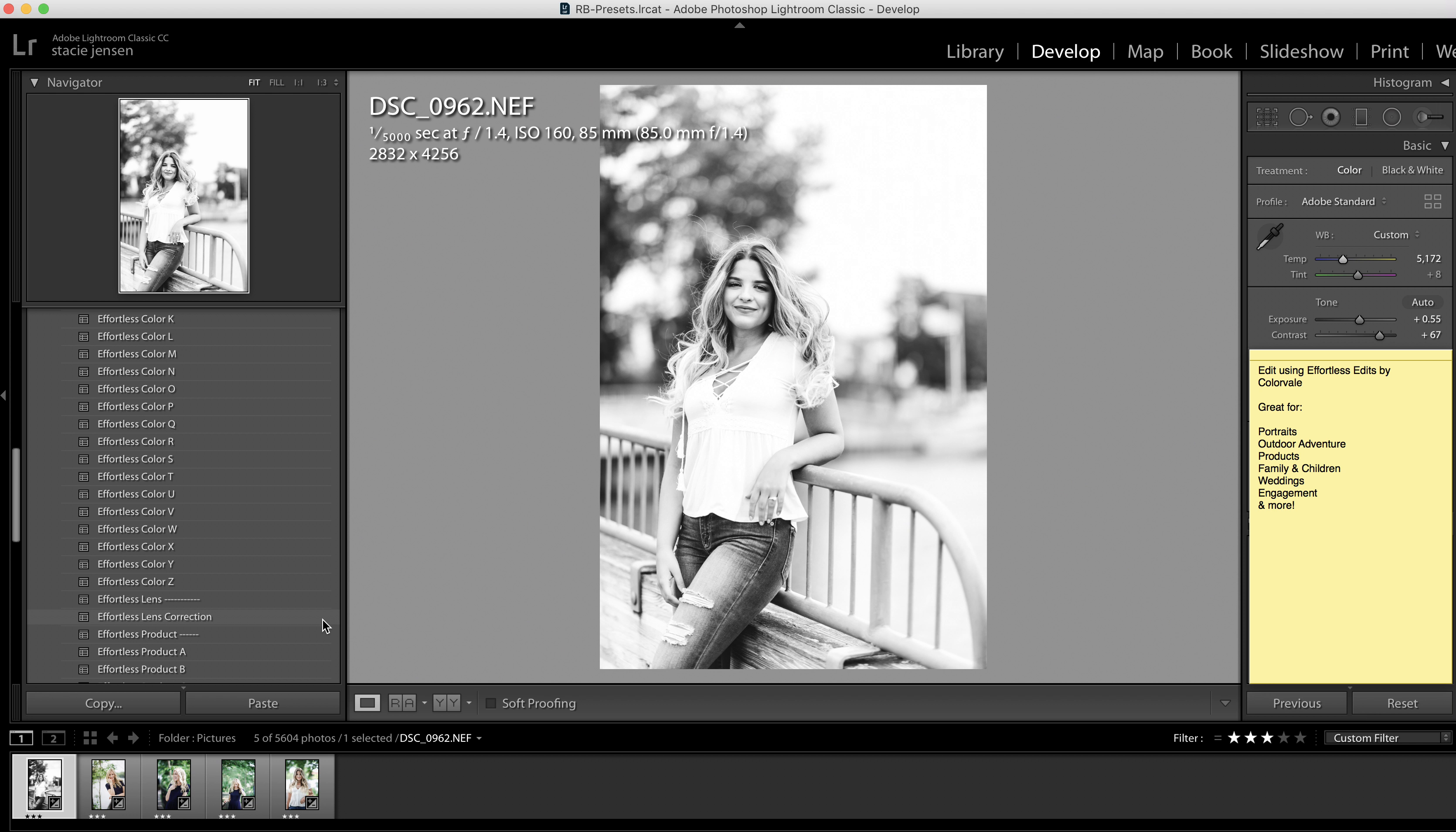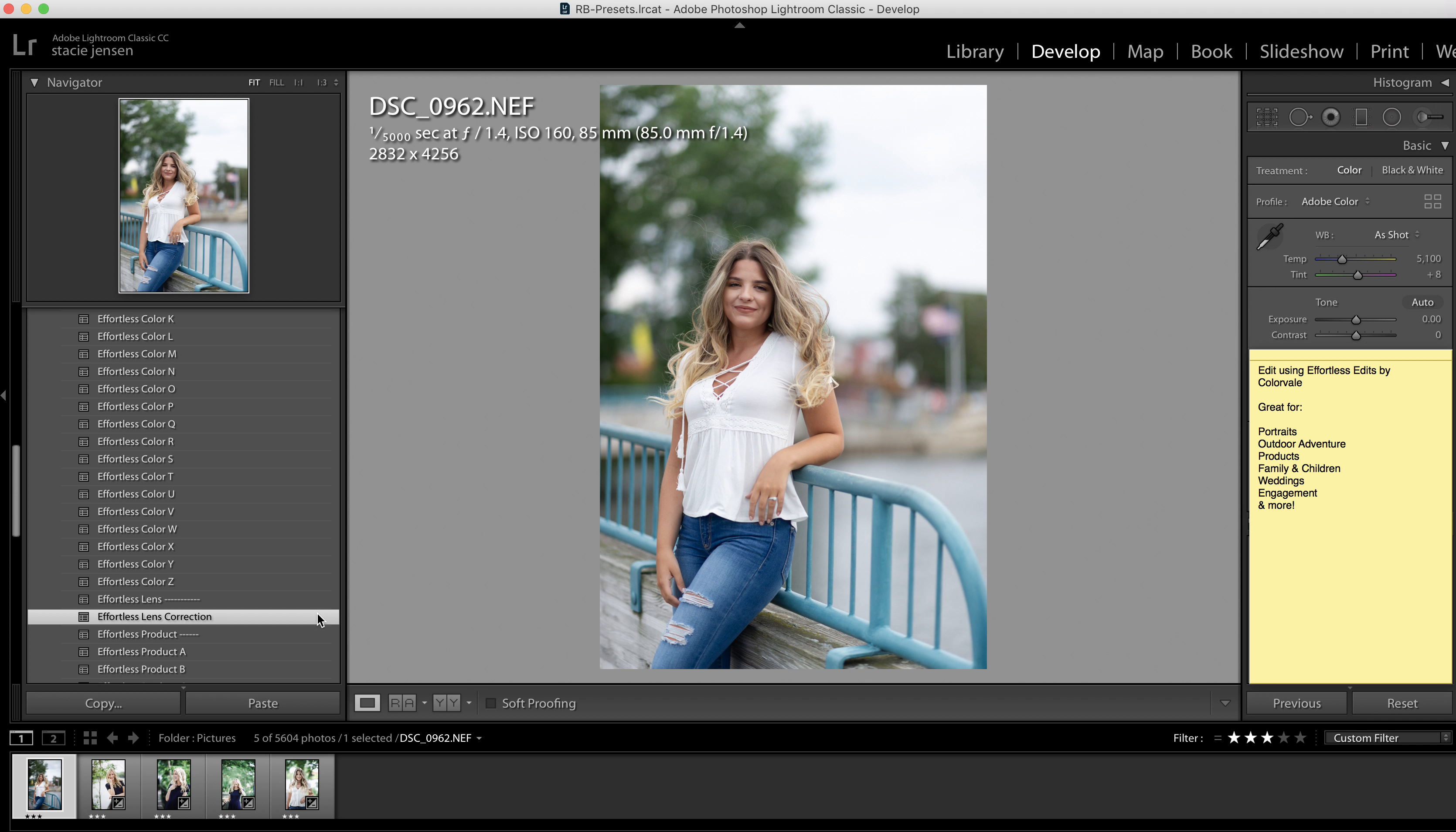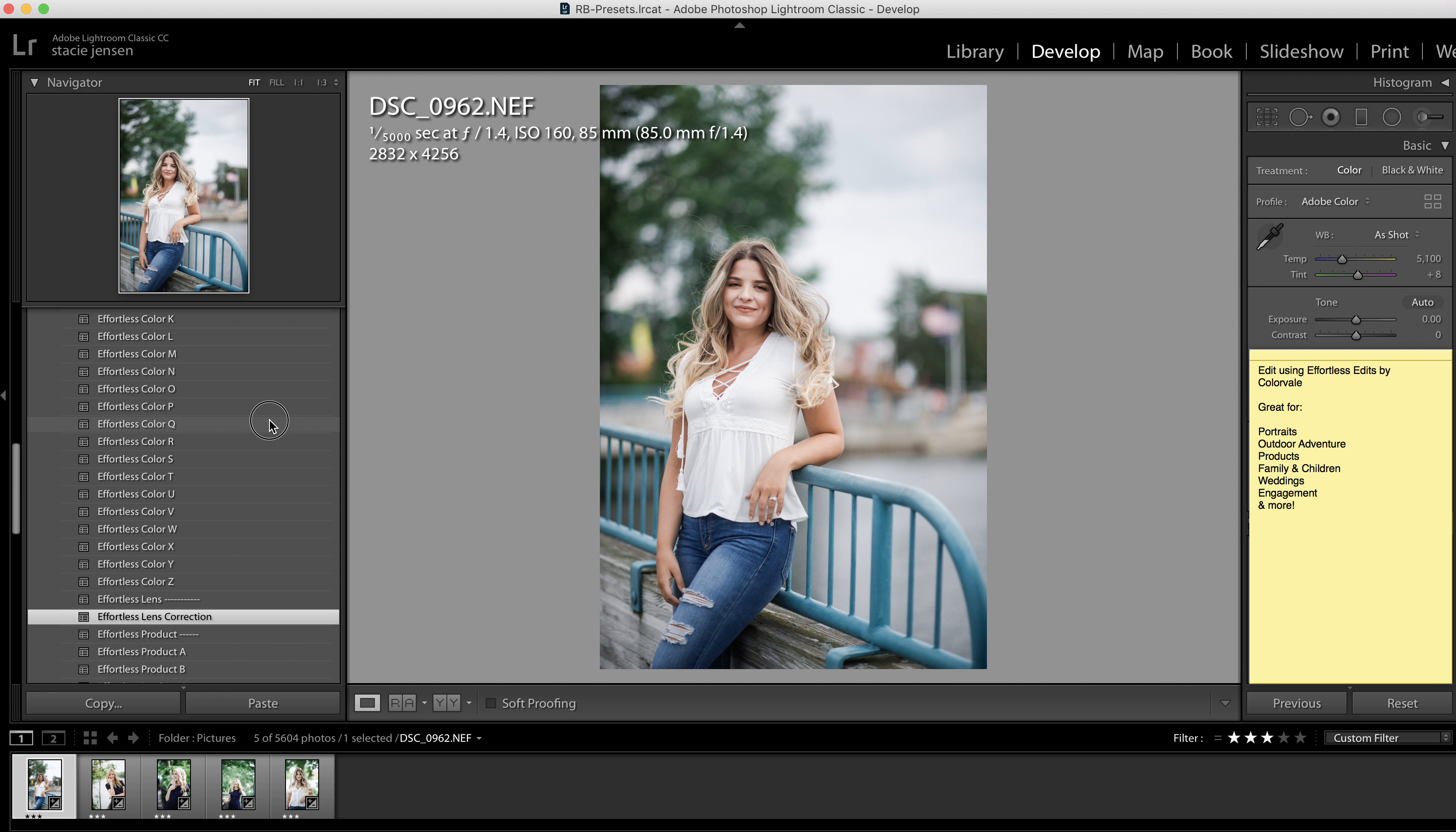It also comes with an entire list of color. It comes with lens correction, which I feel is really great. Let me just reset this and hit lens correction. Sometimes people really need this, and then you can just go ahead and apply a color to it.